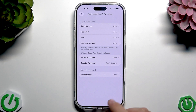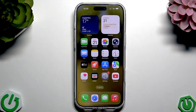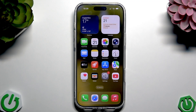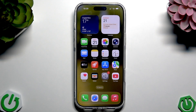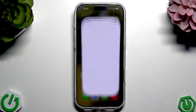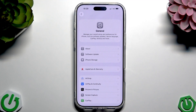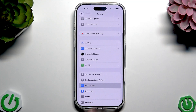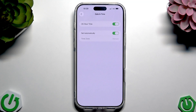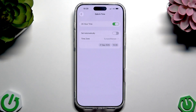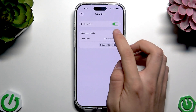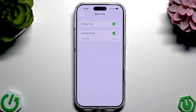The next issue might be that your date and time are incorrect — even being off by one minute can cause bugs. Go to Settings, then General, then Date and Time. Disable Set Automatically, then enable it again. Your time should now be synchronized correctly.